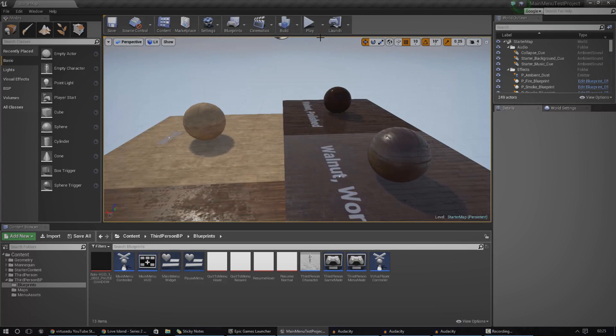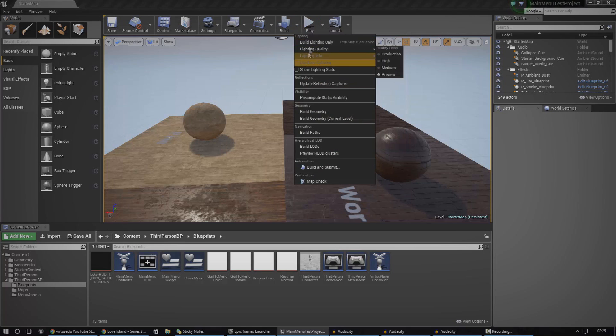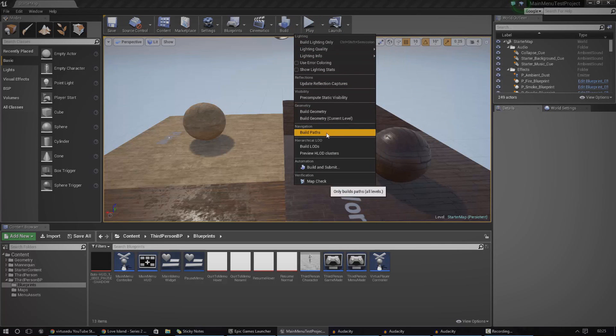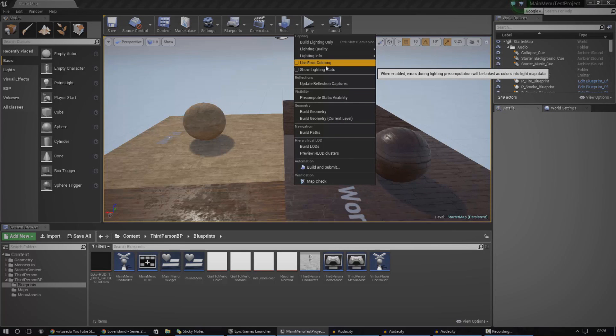Also, there is one more thing that you need to do before you actually even consider packaging, is make sure that you build your lighting, your geometry, navigation, and stuff like that. There is actually a setting for this to actually do a full rebuild each time. But if you want to just help with the iteration time, you can just do it manually beforehand and then you don't have to do it over and over again.